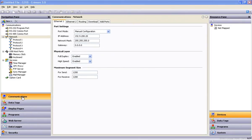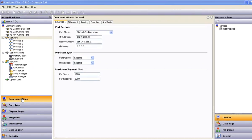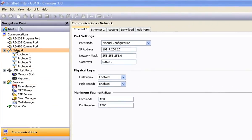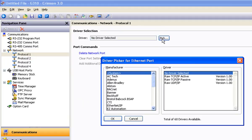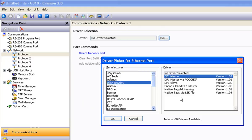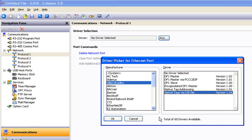Now, in the Red Lion Crimson 3 software, go to the Communications section, enable your Ethernet network — here you can see I picked a manual configuration for my port mode and gave it an IP address. Select Protocol 1, and using the Driver Picker, select Allen Bradley, Native Tags via L5K file, and OK.